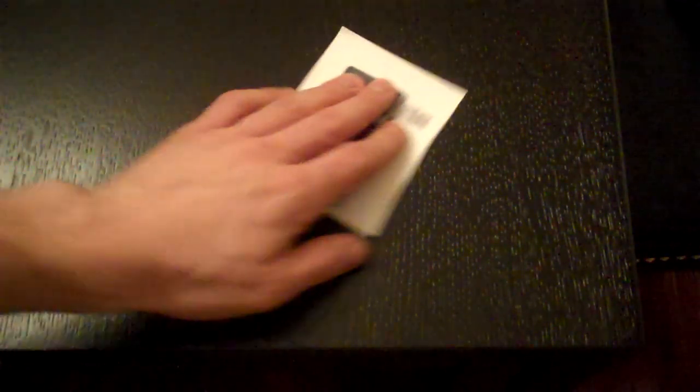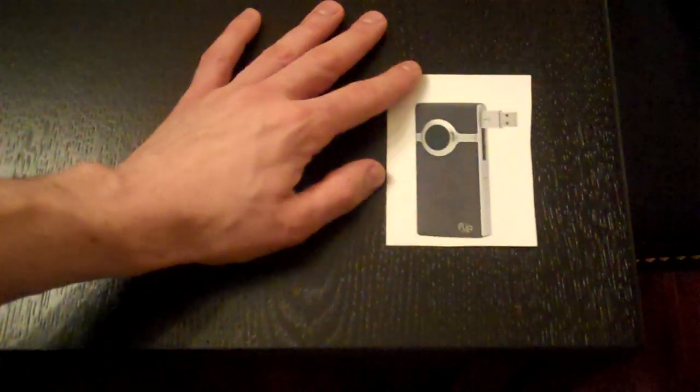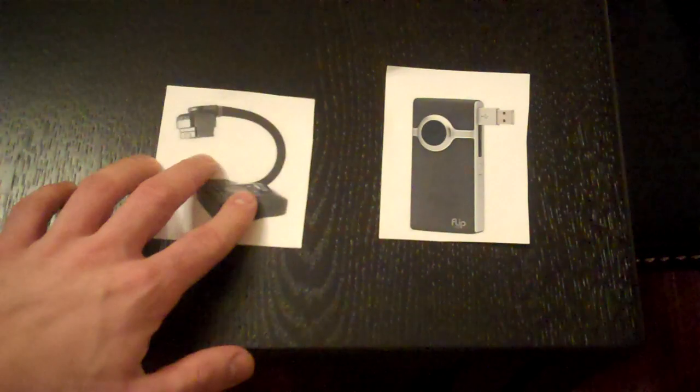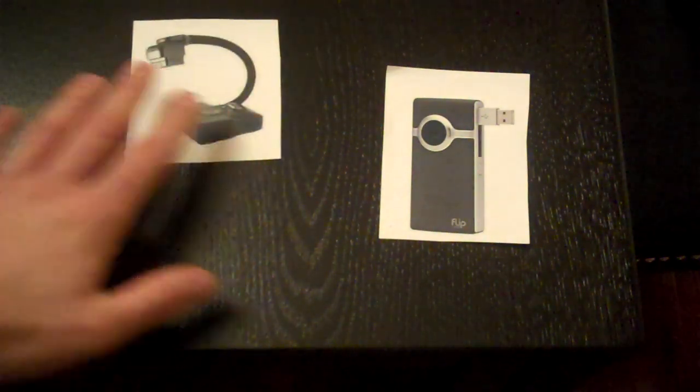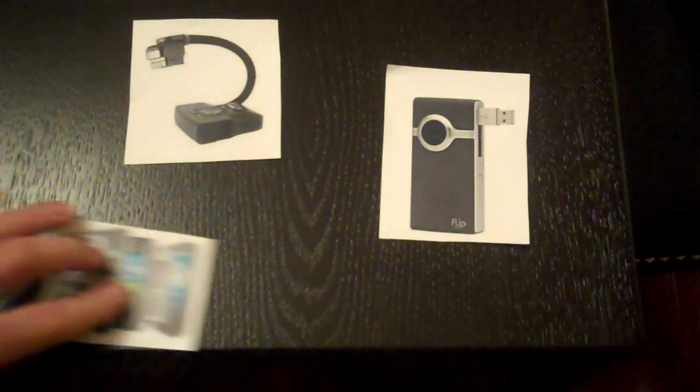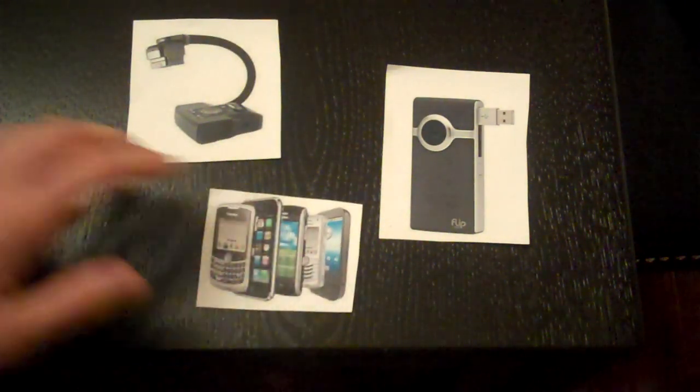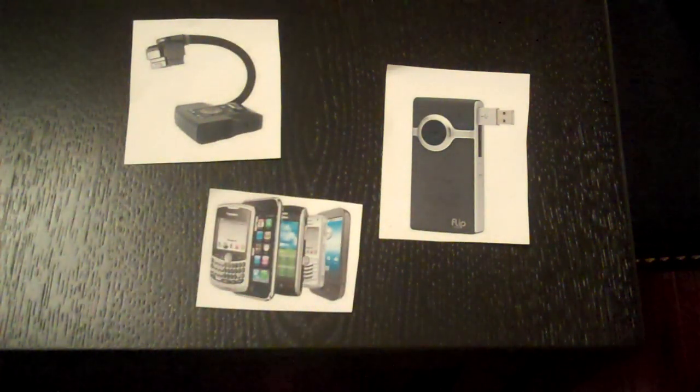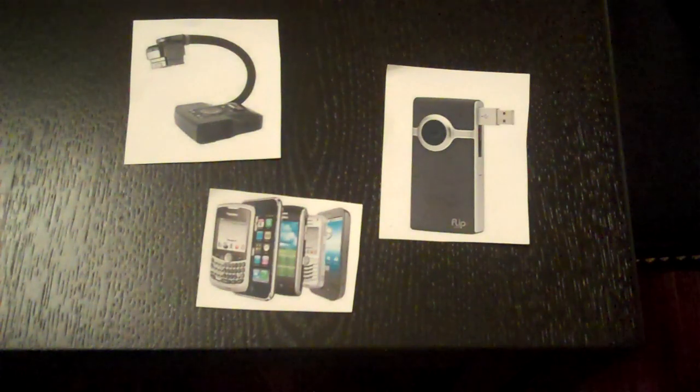The presentation ultimately will be filmed on something like a flip video camera, a document camera already in the classroom, or perhaps leveraging technology students are already bringing into class.